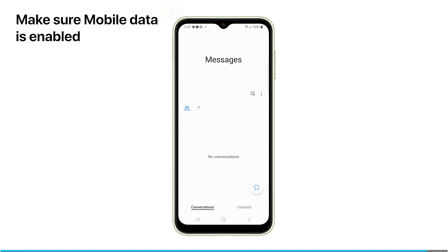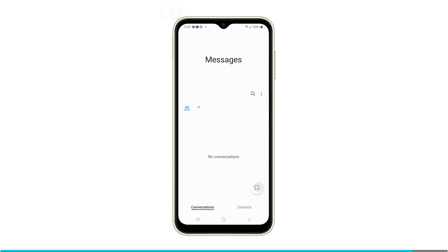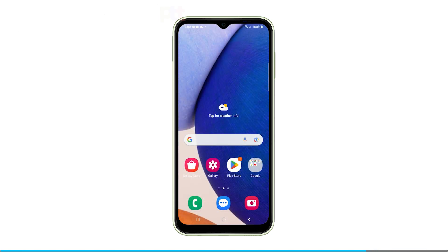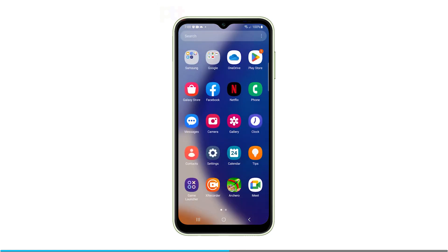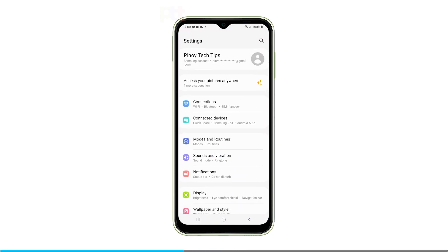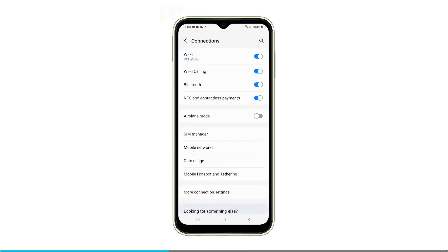Make sure mobile data is enabled. MMS relies on mobile data to send and receive messages with media attachments. To check if mobile data is enabled on your Galaxy A14, open the Settings app, tap on Connections, and then tap on Data Usage.